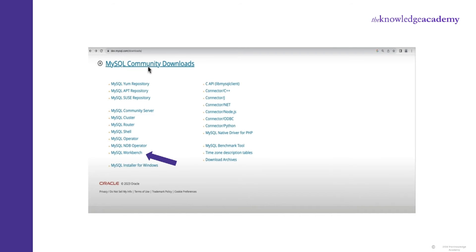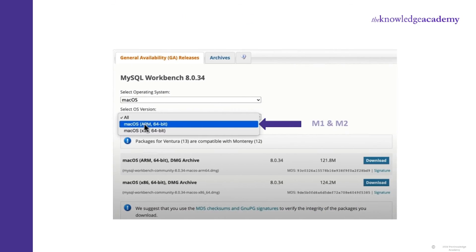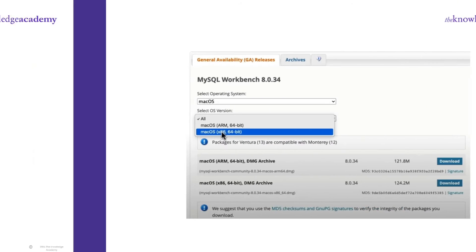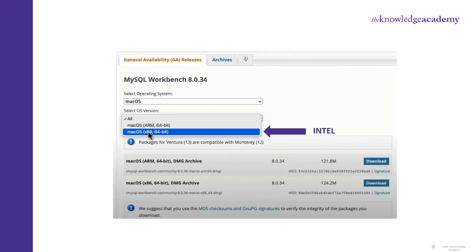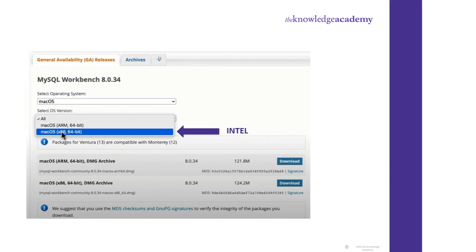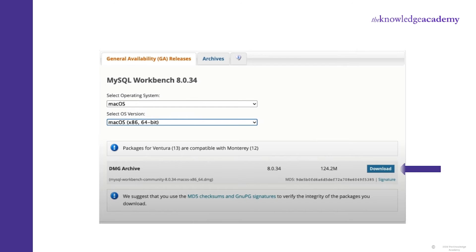You will be redirected to a new page. Here in the Select OS version, select the version according to the chip in your system. If you have an M1 or M2 chip, go with macOS ARM 64-bit. But if you have an Intel chip, select macOS x86 64-bit. Once you select the version, go to the Download button and start the download.